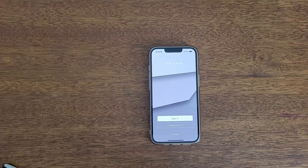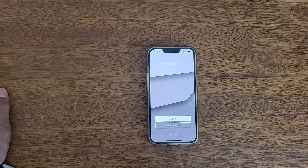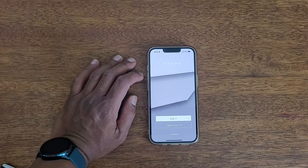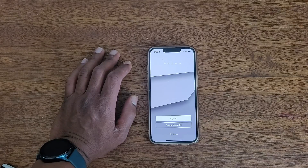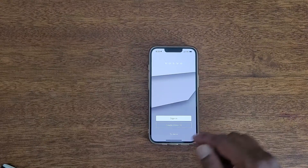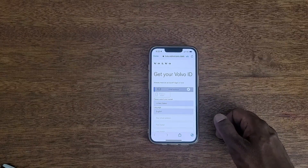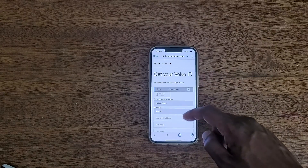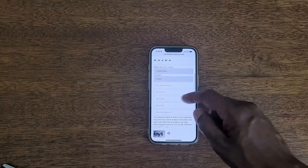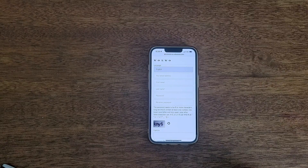The first thing we're going to do, even before creating a profile, is make sure we have two things. First, we need to create a Volvo On-Call ID. To do that, go to your App Store or Google Play Store and download the Volvo Cars app. We're going to create a Volvo ID. Use an email address — it gives you options for email and phone number, but I recommend email. Fill in your email address, first name, last name, password, re-enter, and a code.